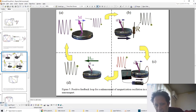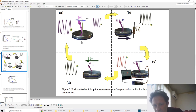Additionally, I describe a new mechanism for magnetization reversal of a small nanomagnet, which I call parametric reversal.